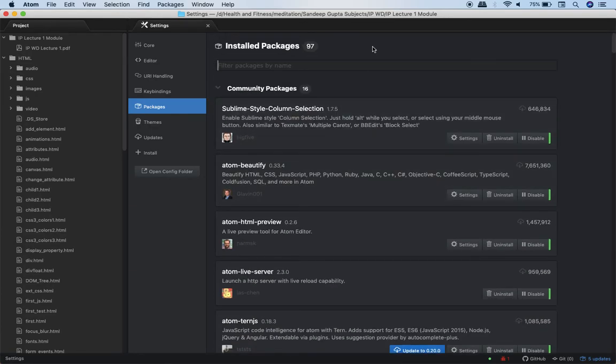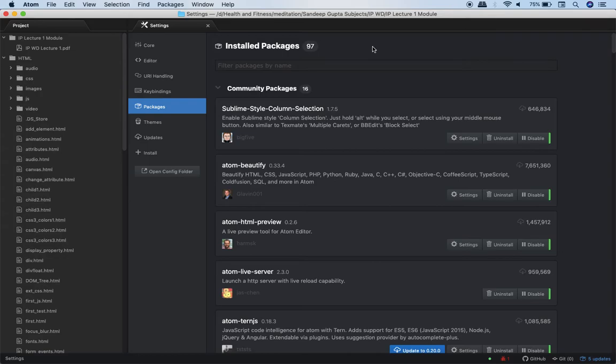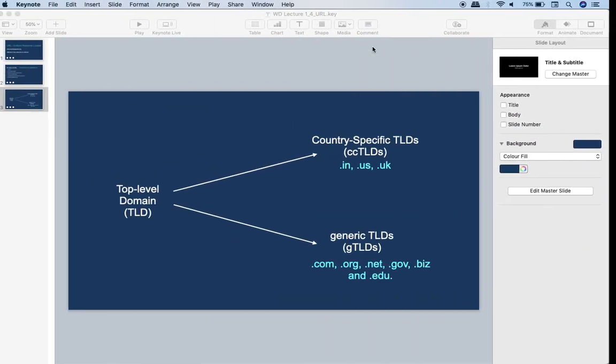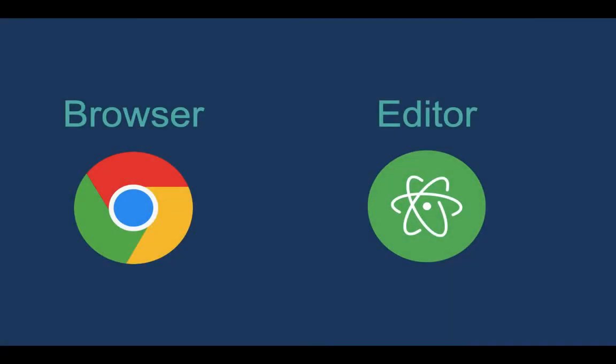So before we start with our development I want you to install at least Chrome browser and Atom with all the packages which I have told you. Now there is one more very very useful tip, very useful advice which I am going to give you. Remember this for your entire life. As long as you are doing coding it will help you a lot.